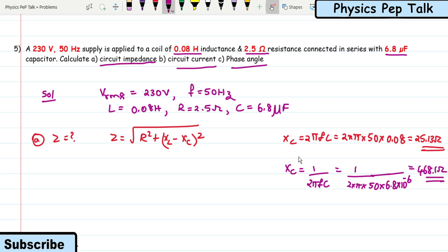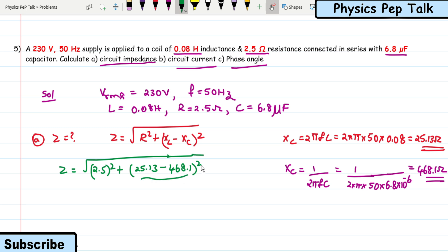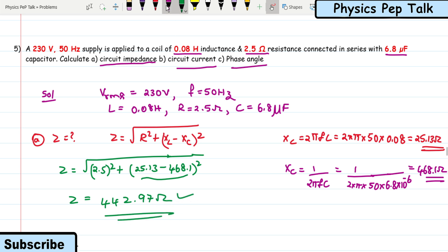Since X_C > X_L, the current in the circuit leads. Z = √(2.5² + (25.13 − 468.1)²) = √(2.5² + (−442.97)²) = 442.97 ohms. This is the required solution for part (a).